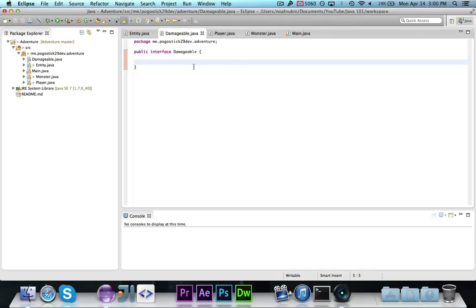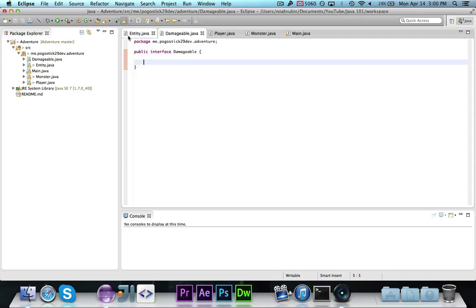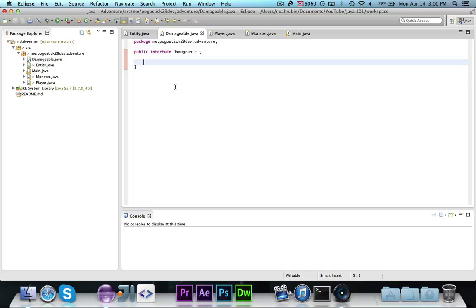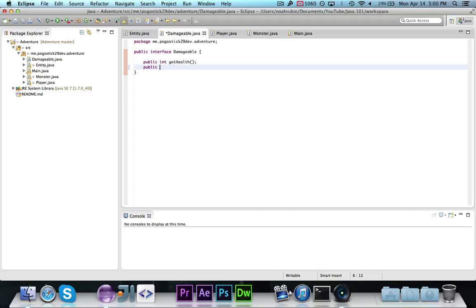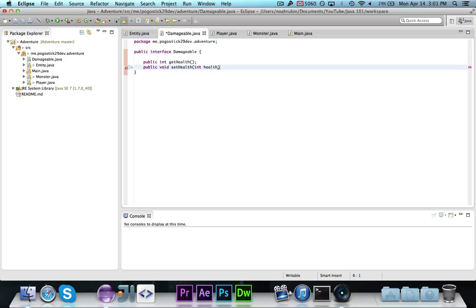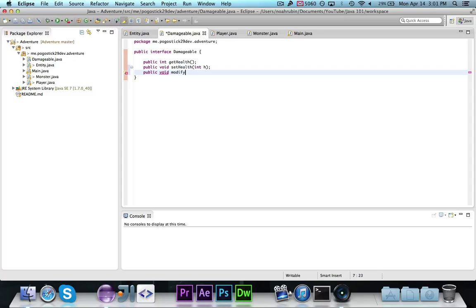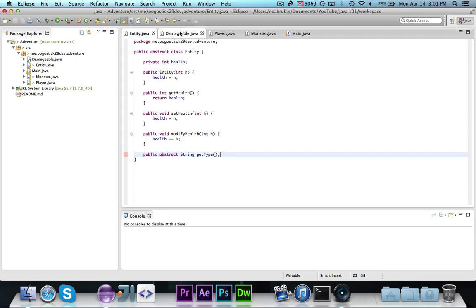We have this damageable interface, and we're basically going to move getHealth, setHealth, and modifyHealth into it. We're going to go ahead and declare the three methods: public int getHealth, public void setHealth int h, and public void modifyHealth int h — and that is what we had.